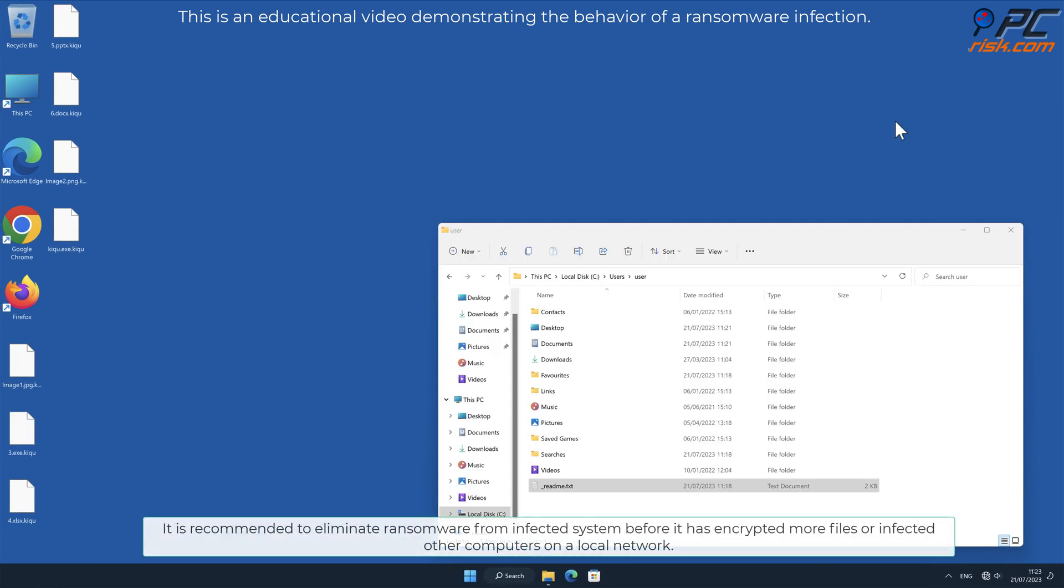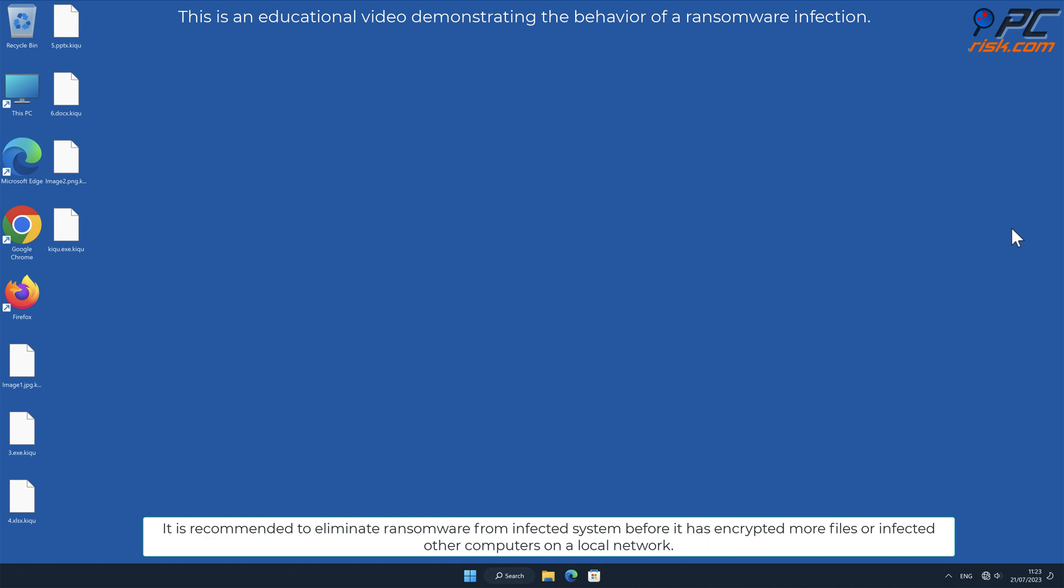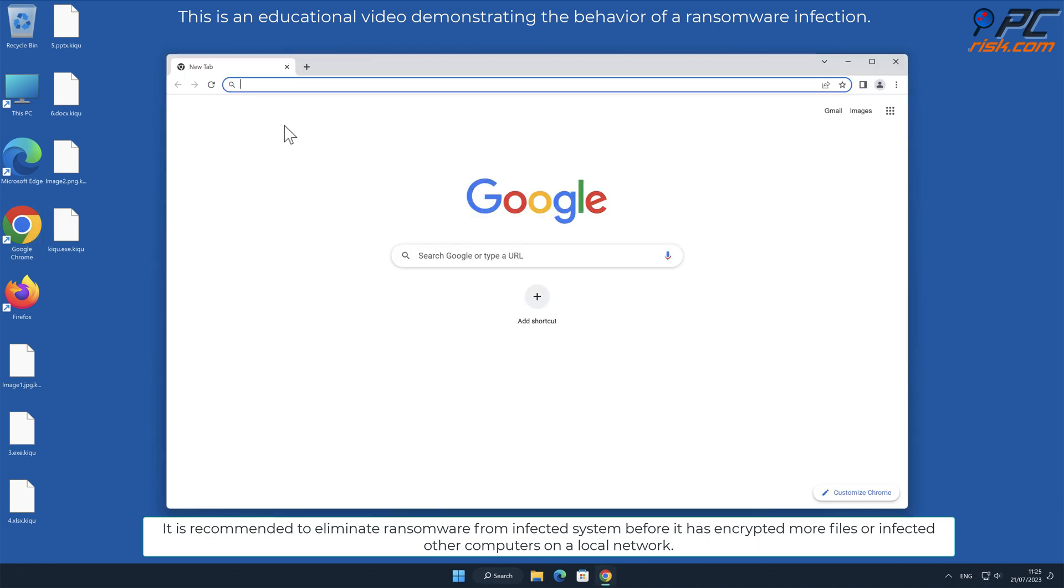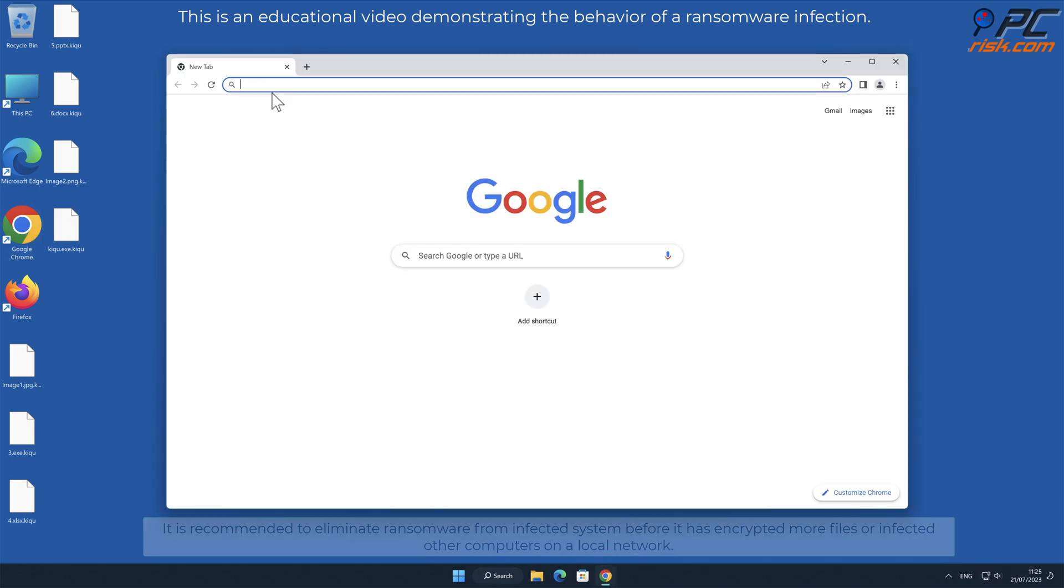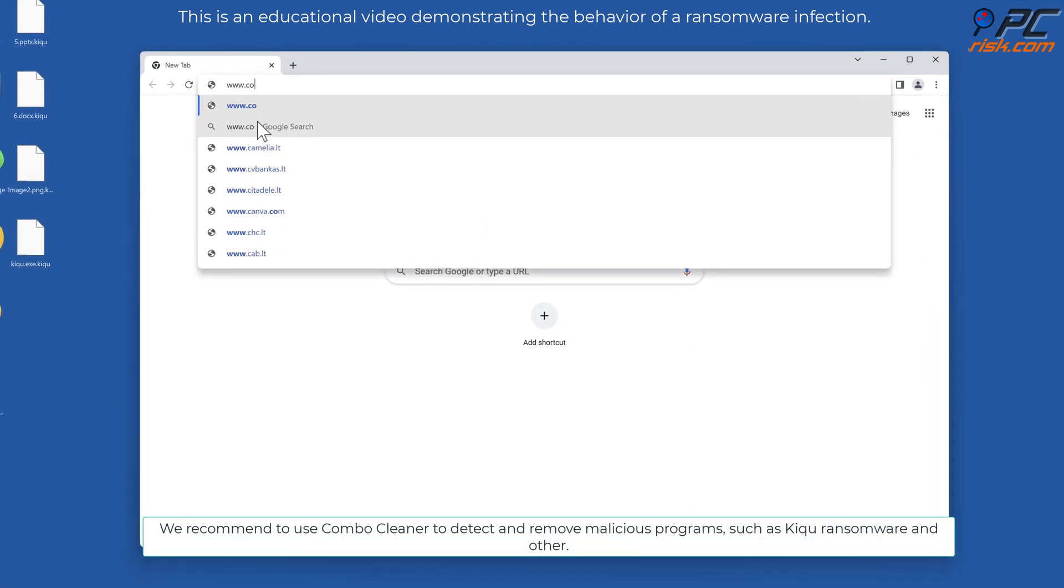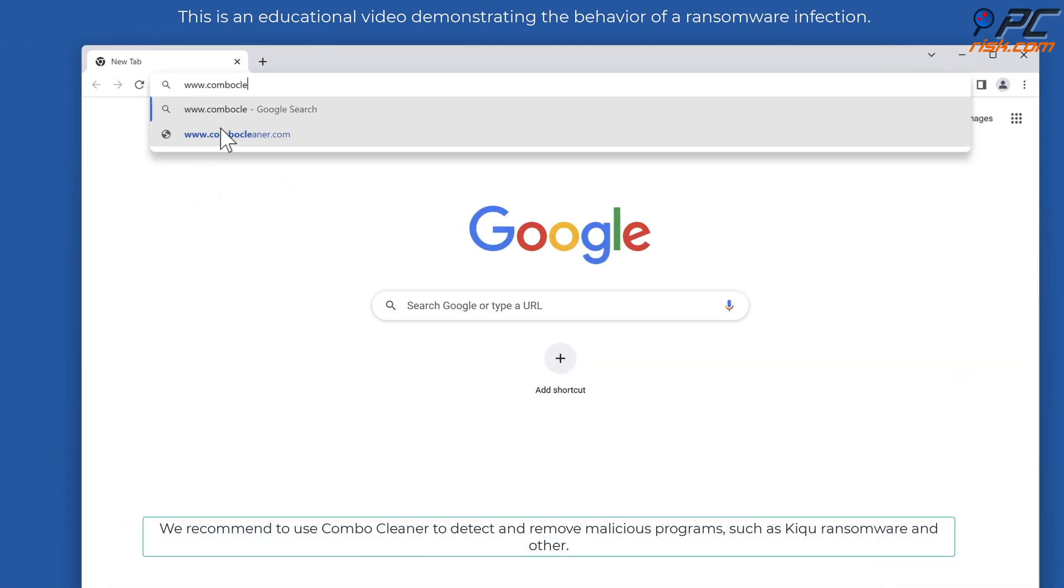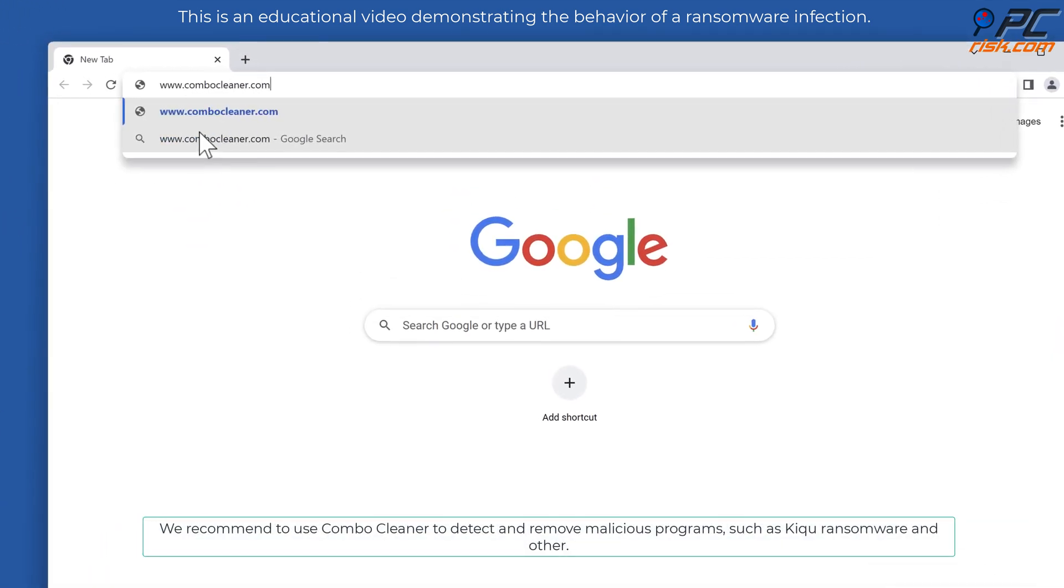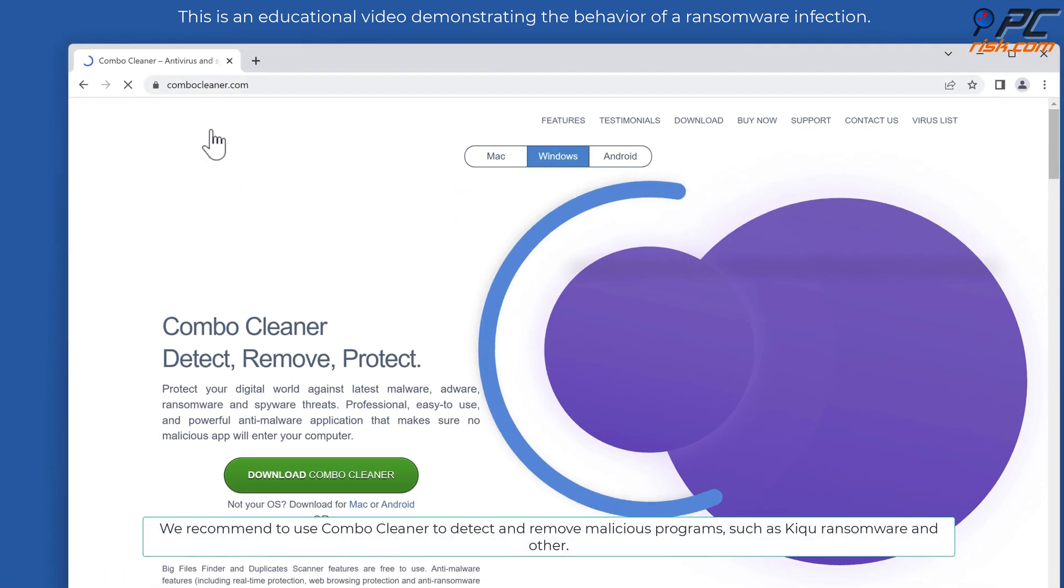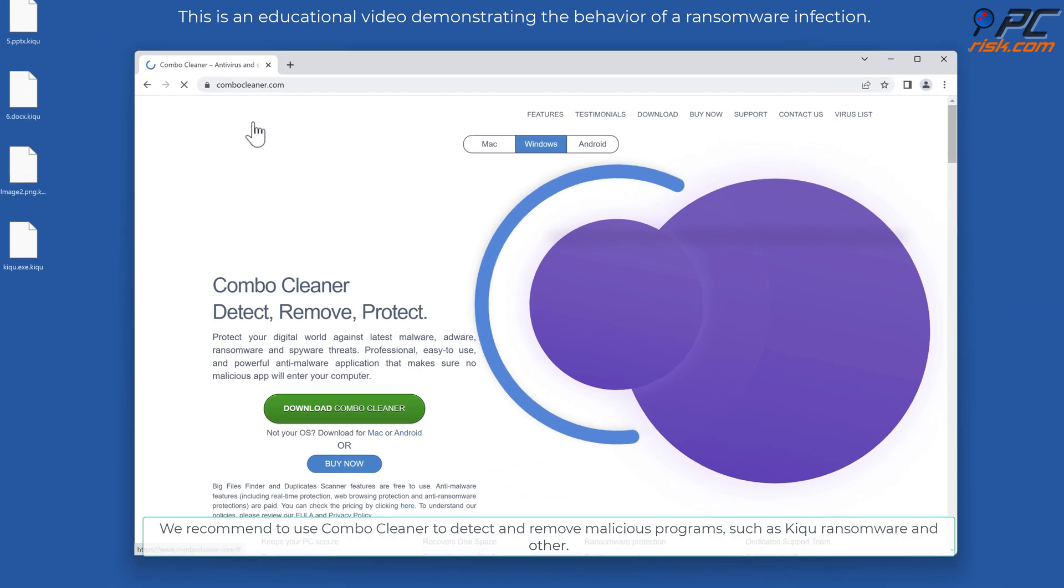It is recommended to eliminate ransomware from the infected system before it encrypts more files or infects other computers on the local network. We recommend using Combo Cleaner to detect and remove malicious programs such as KIQU ransomware.